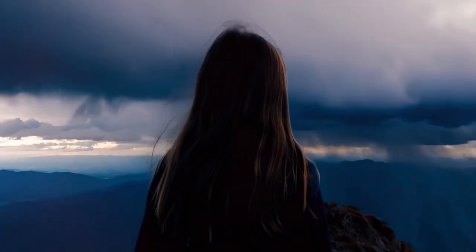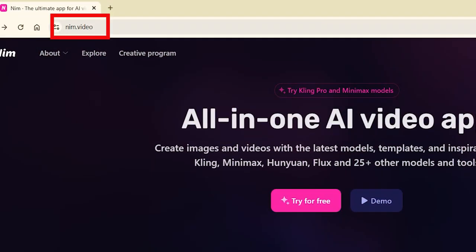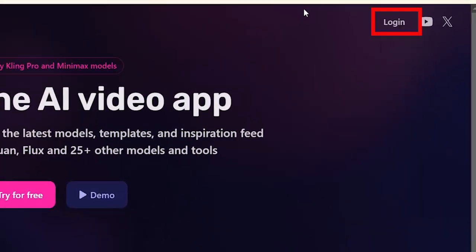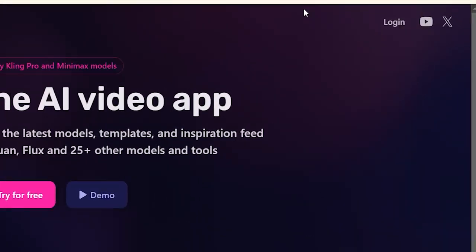To get started with Neem AI, simply visit neem.video and login with your email ID.